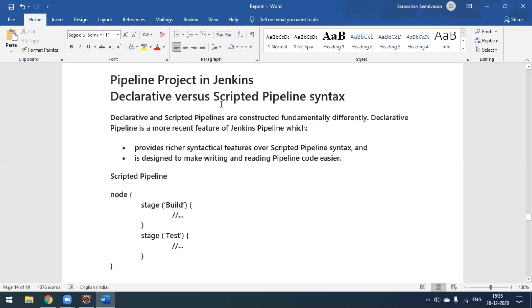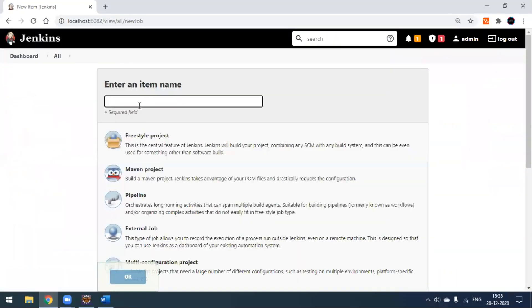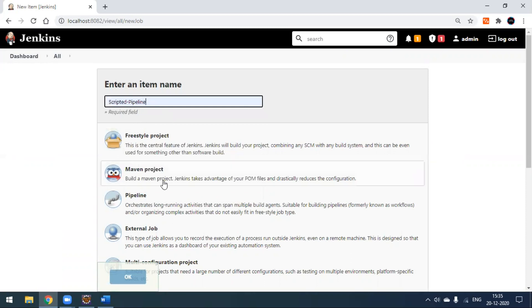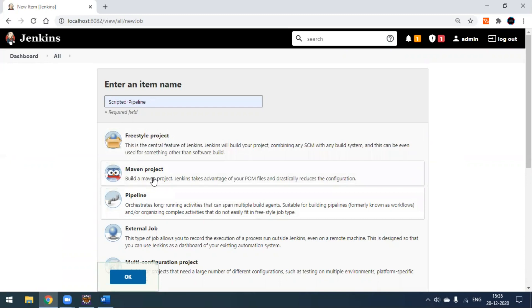Today we'll see the scripted pipeline; I will cover the declarative pipeline in my next video. The basic difference is: declarative requires maintaining a Jenkinsfile in your project workspace, whereas the scripted pipeline doesn't require any Jenkinsfile — we write the syntax in the Jenkins workspace itself. We'll go to Jenkins and create a new project named 'scripted pipeline', selecting the pipeline option.